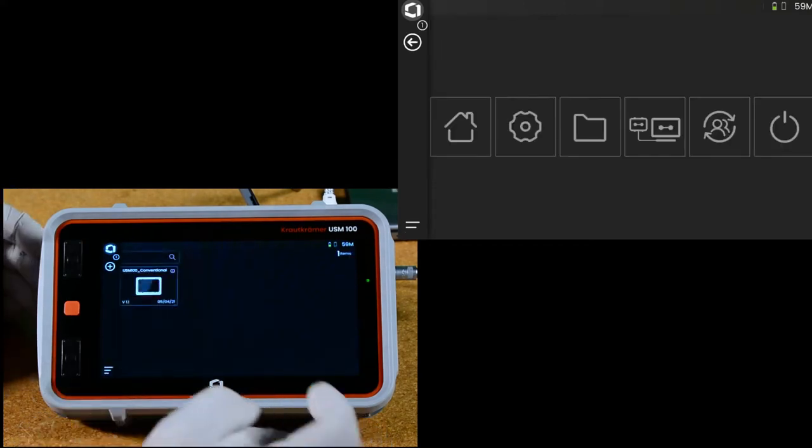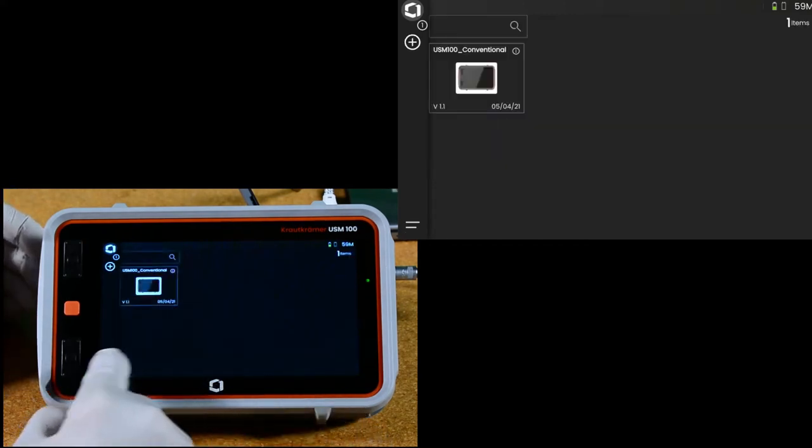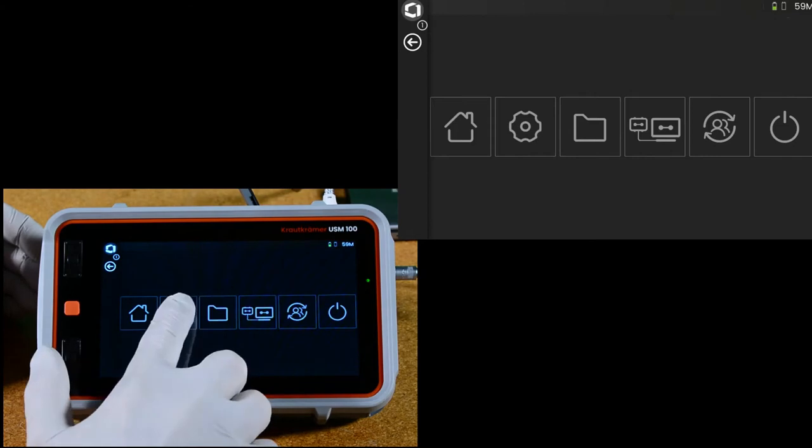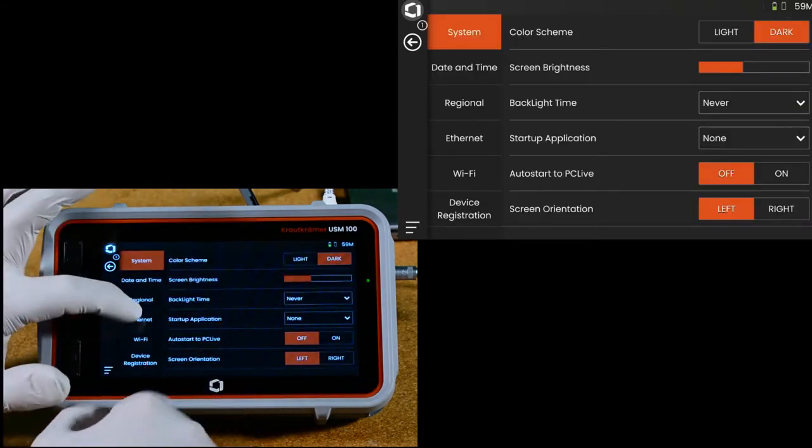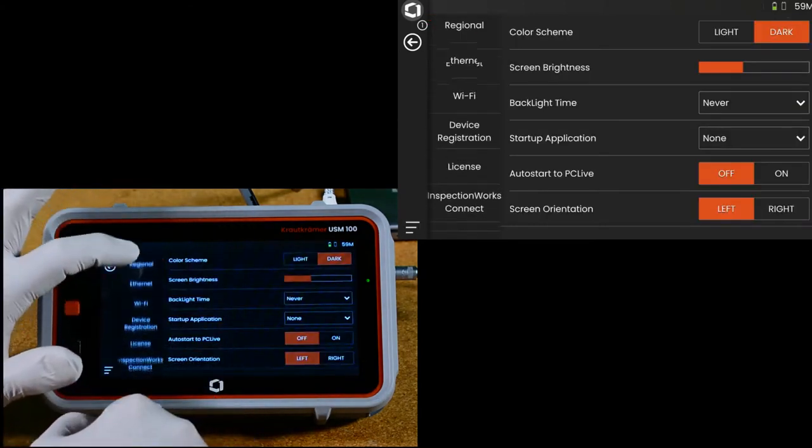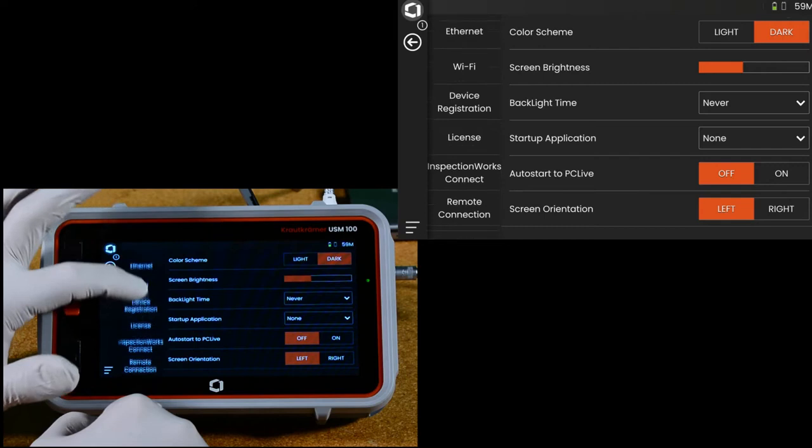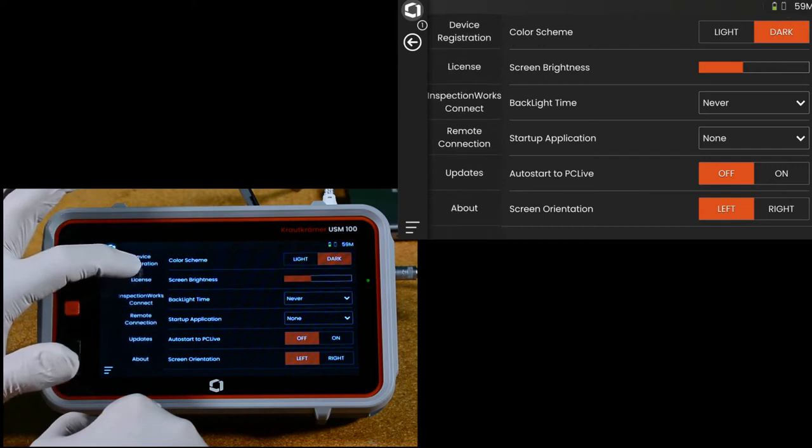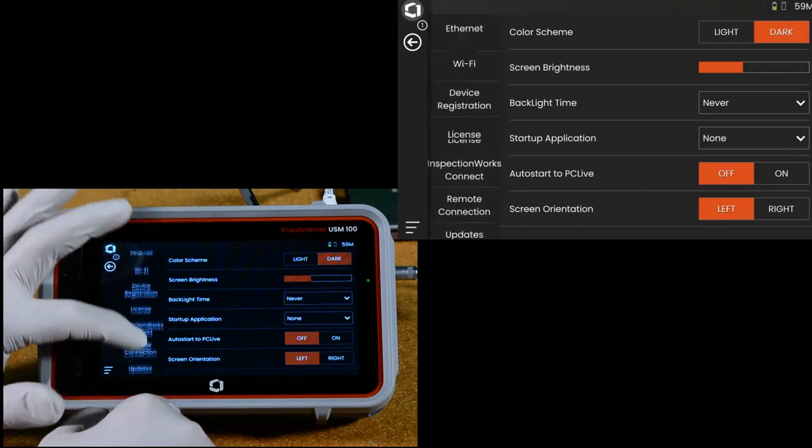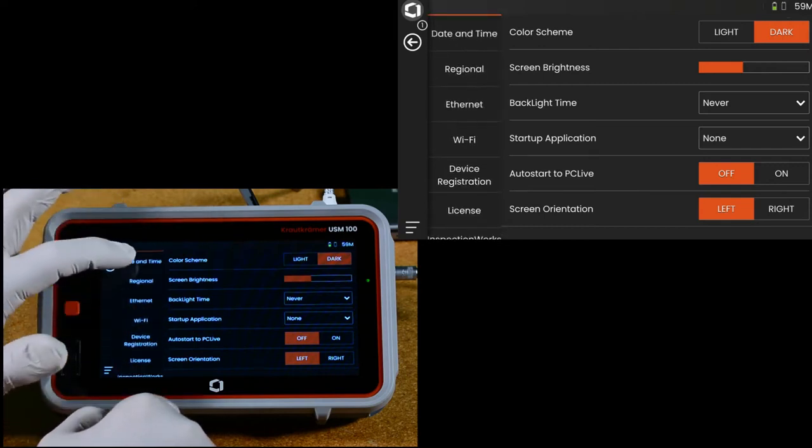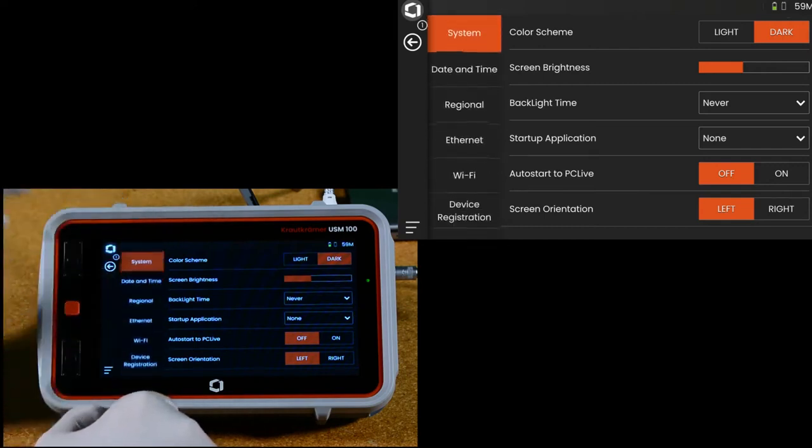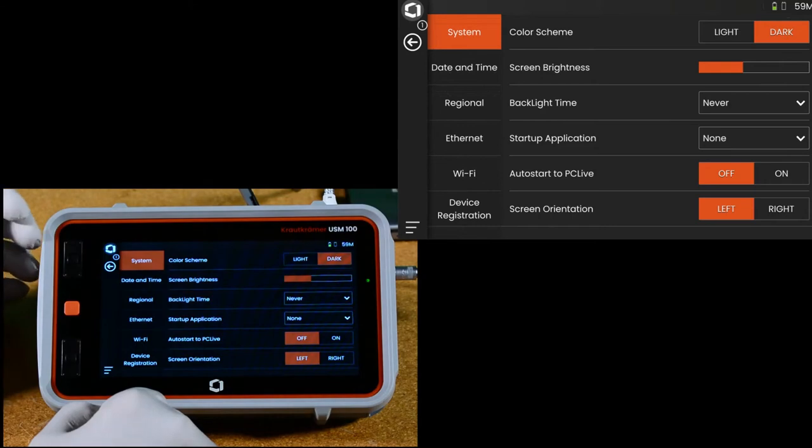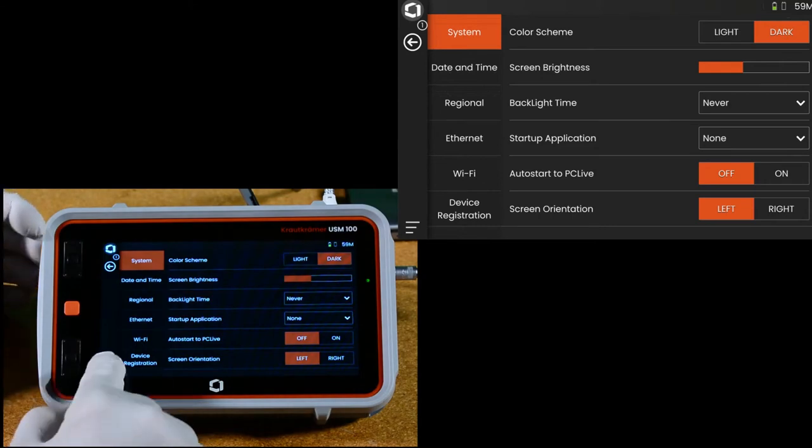Home will always take you back to the app desktop. The gear icon is your actual settings. There's a number of settings menus back here. These are all available. We'll go into those in more detail in another video.